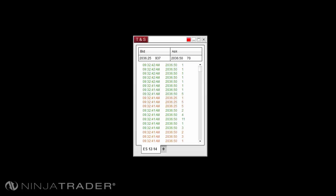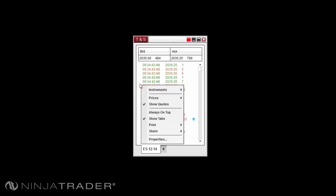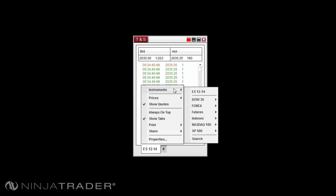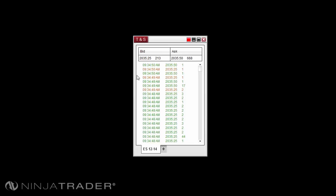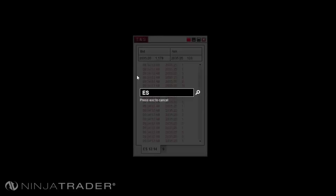We'll begin with understanding the layout of the Time and Sales Window. To select an instrument, please right-click in the Time and Sales Window and find the option for instruments to select or search for your instrument. Alternatively, you can left-click in the Time and Sales Window and type the name of the instrument directly on your keyboard to open the Overlay Instrument Selector.